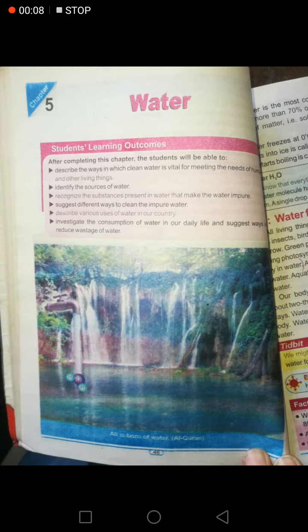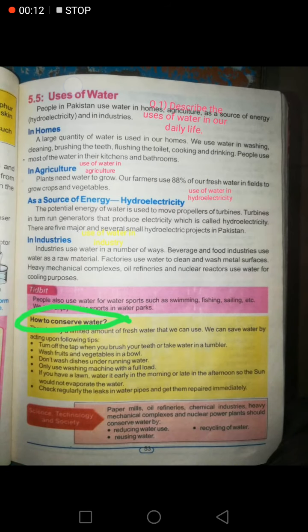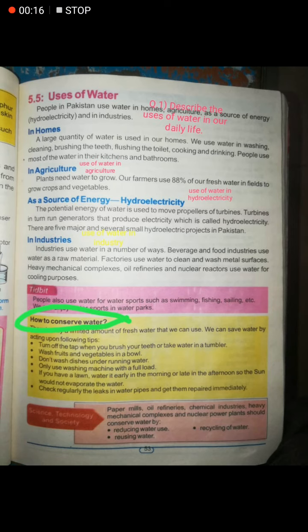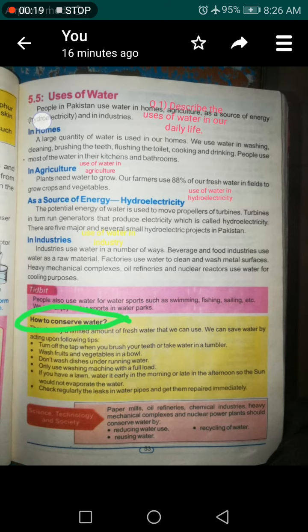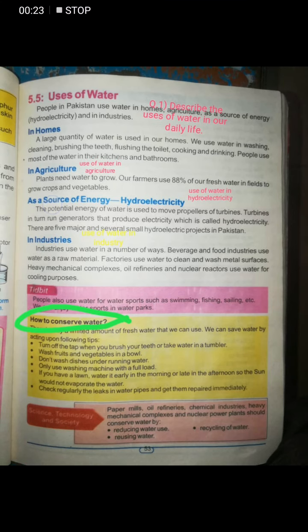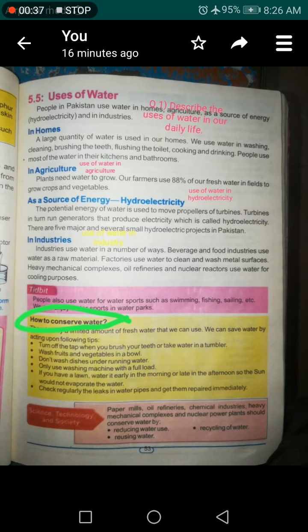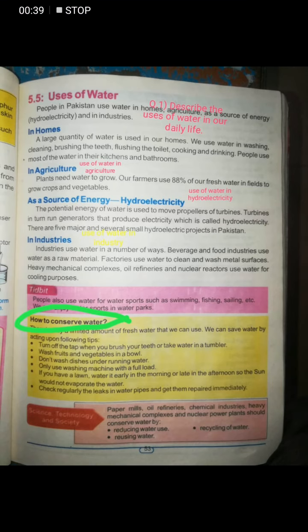Assalamualaikum students. Today we will start chapter number five on water, and the topic is uses of water. You will write the question: describe the uses of water in our daily life. We use water in homes, agriculture, hydroelectricity as a source of energy, and in industry.